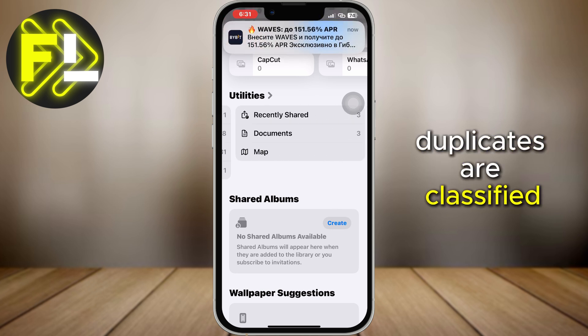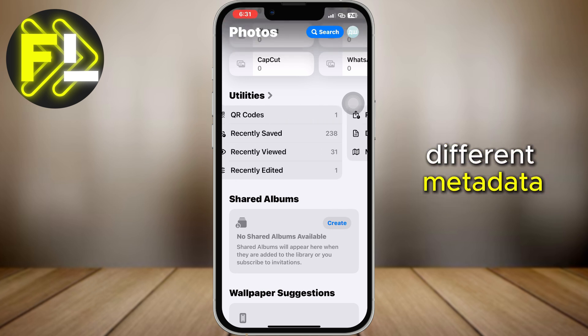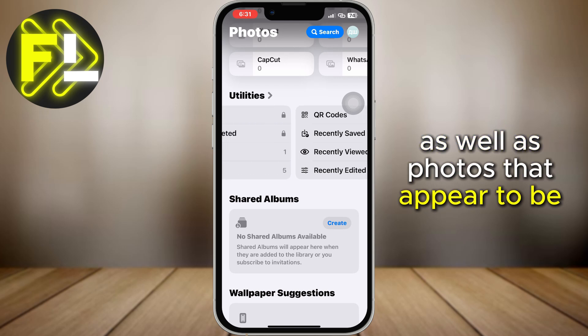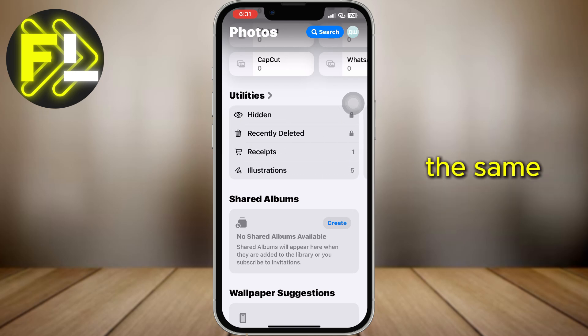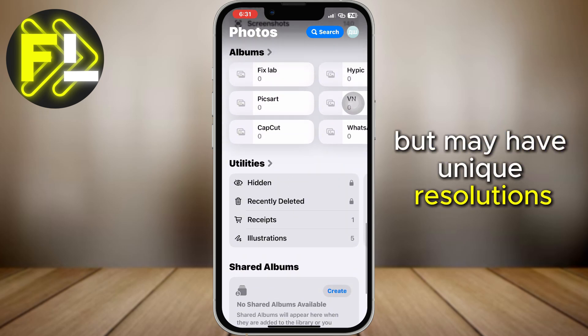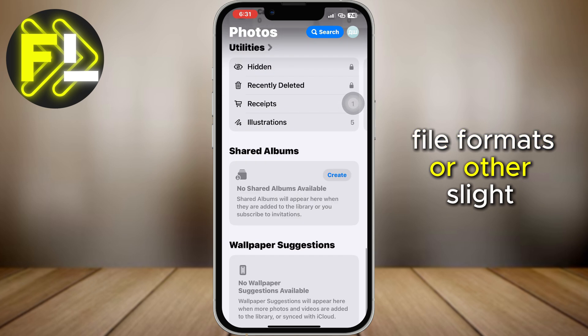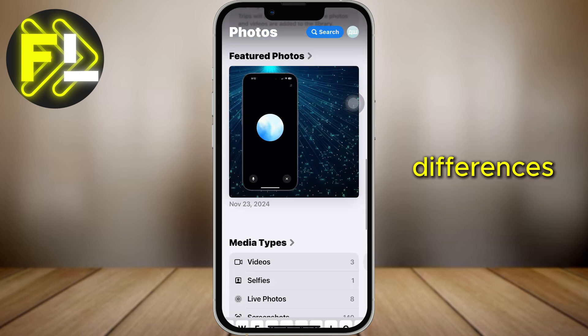Duplicates are classified both as exact copies that may have different metadata, as well as photos that appear to be the same but may have unique resolutions, file formats, or other slight differences.